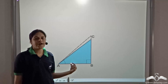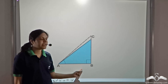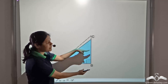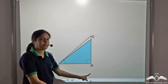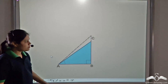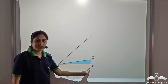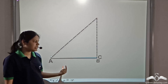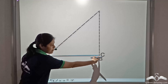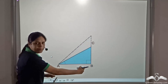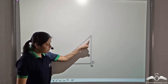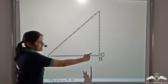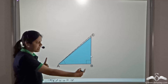We have this right angle triangle with a right angle at B. Now let's observe what happens if we keep on decreasing this side CB. As we keep on decreasing this side CB, we see that angle A also decreases and AC becomes almost equal to AB.